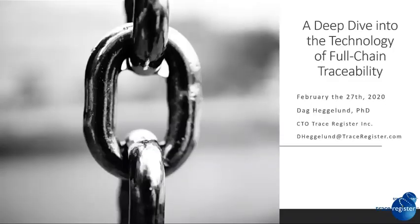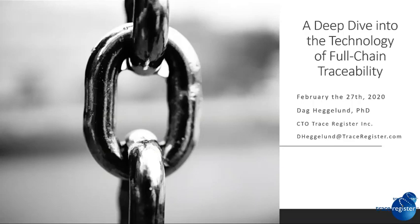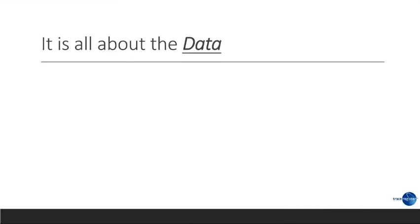I'm very excited to take a deeper dive into full-chain traceability. Last week, we spoke about what full-chain traceability is and at the high level what it can deliver. Today, I want to peel back the curtain and discuss more about the nuts and bolts and how it works. The first thing to keep in mind, it's all about the data.